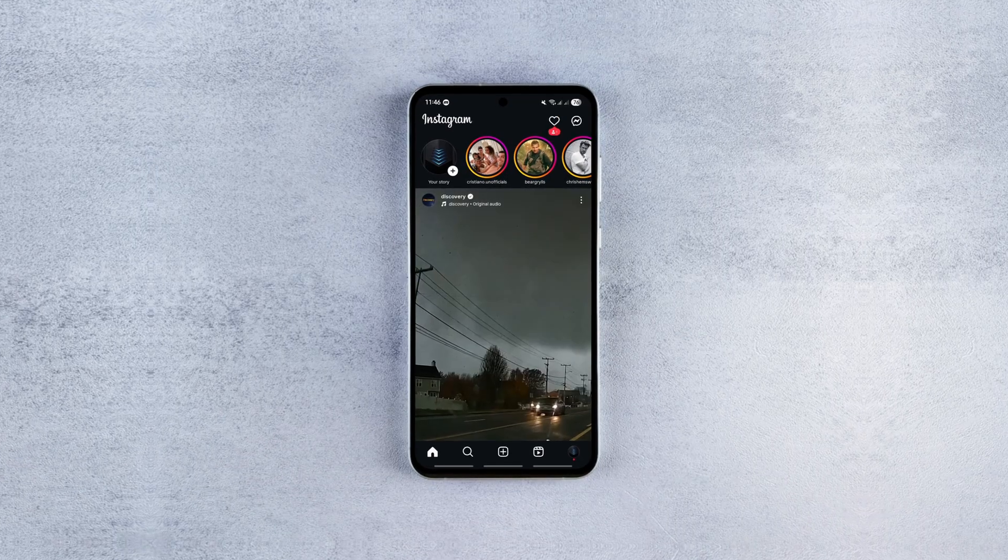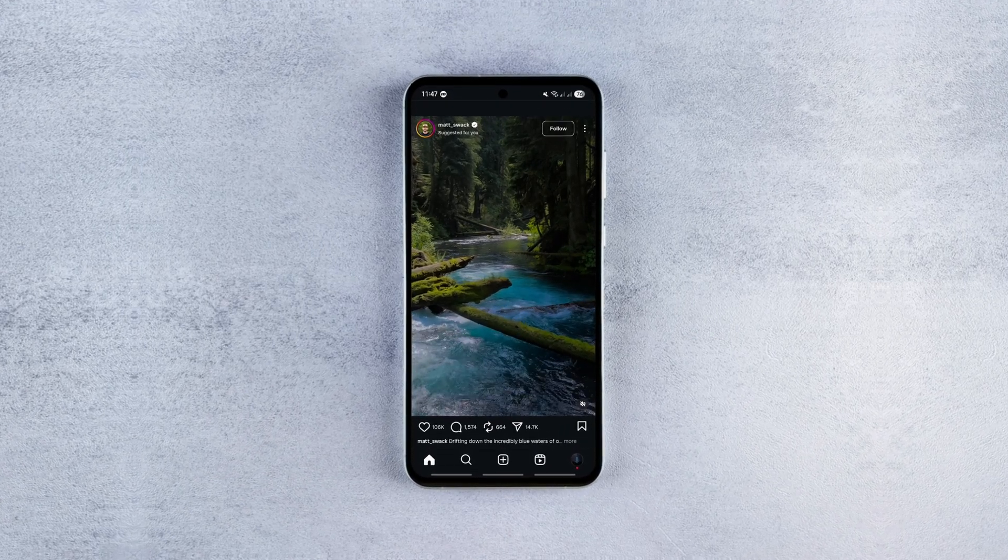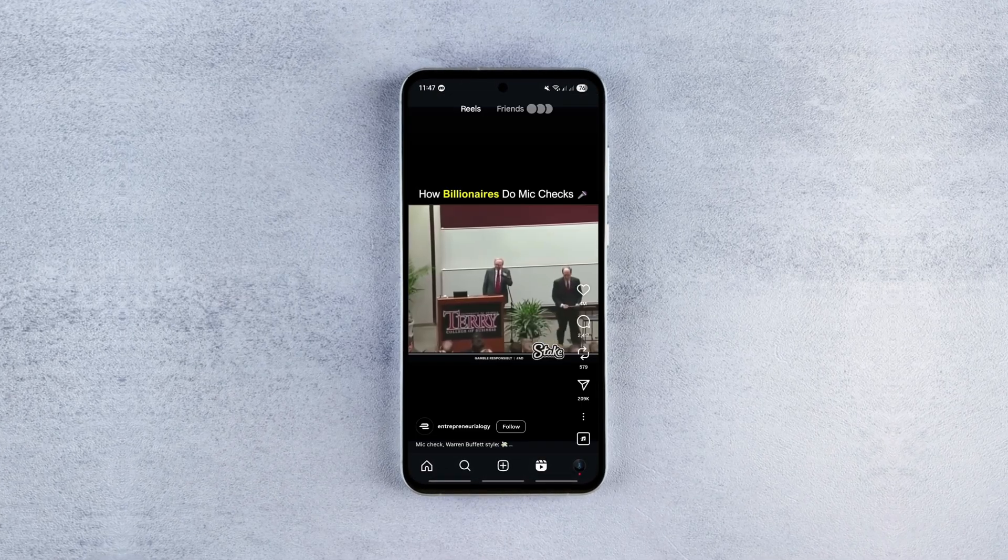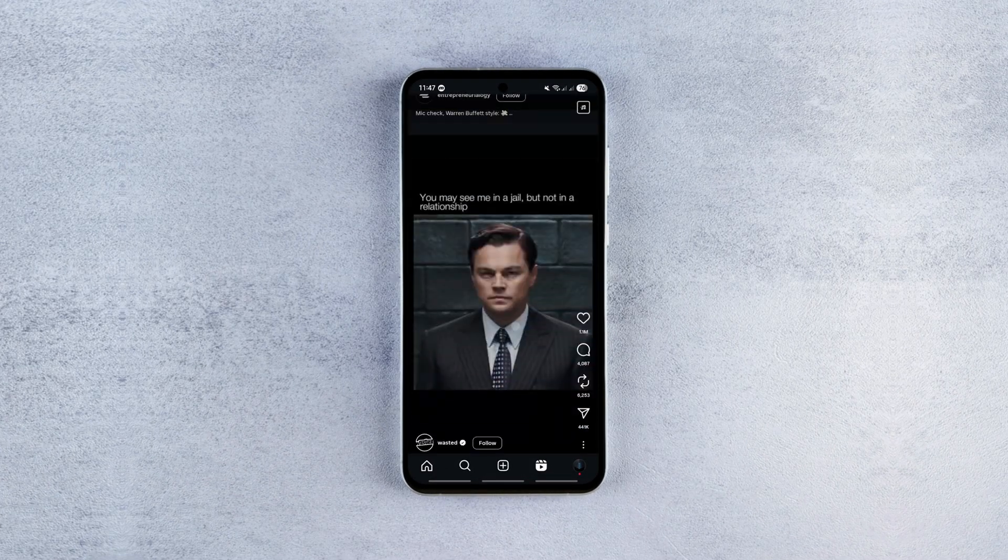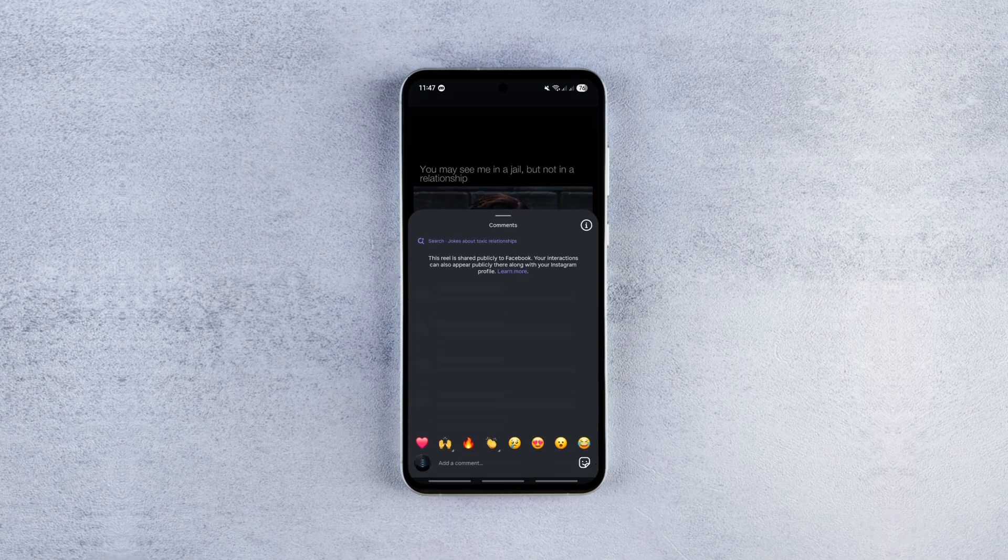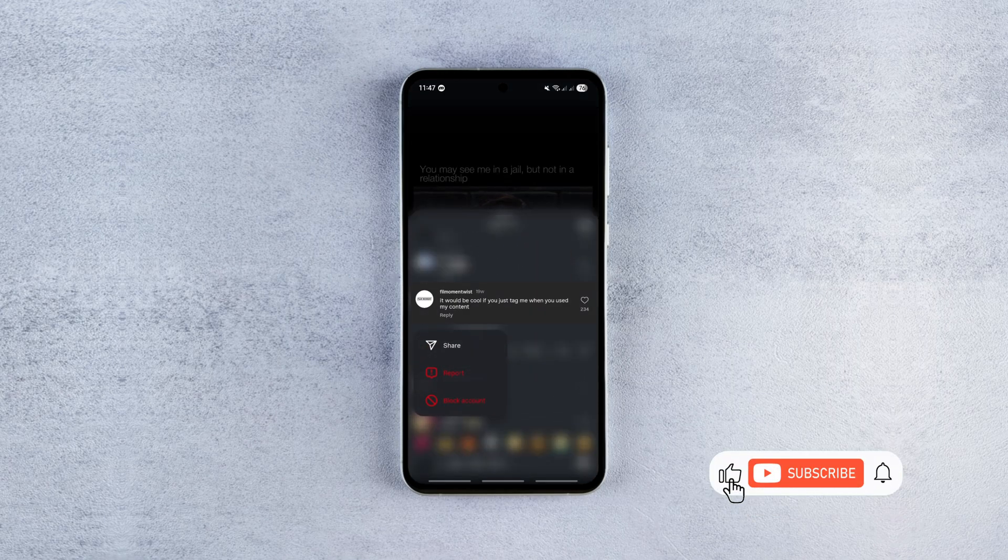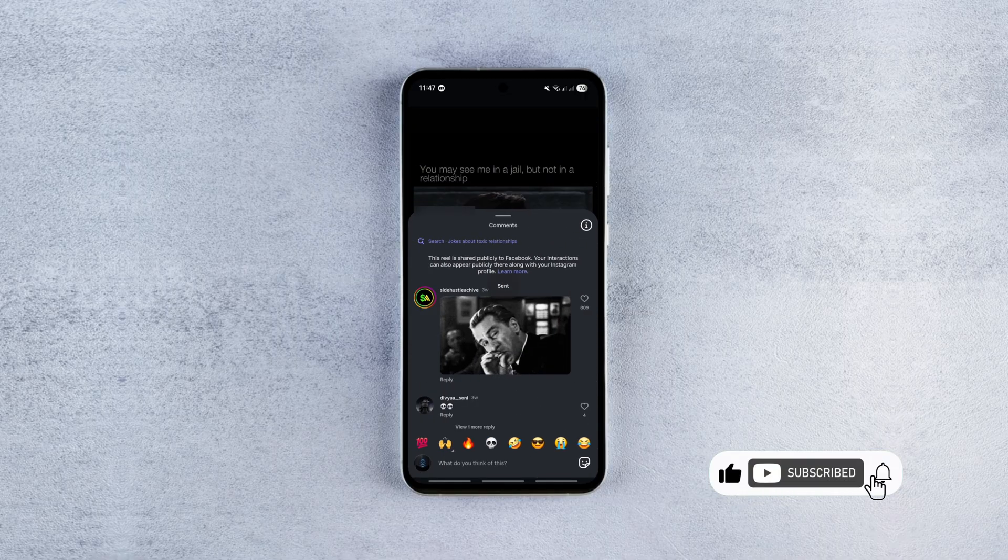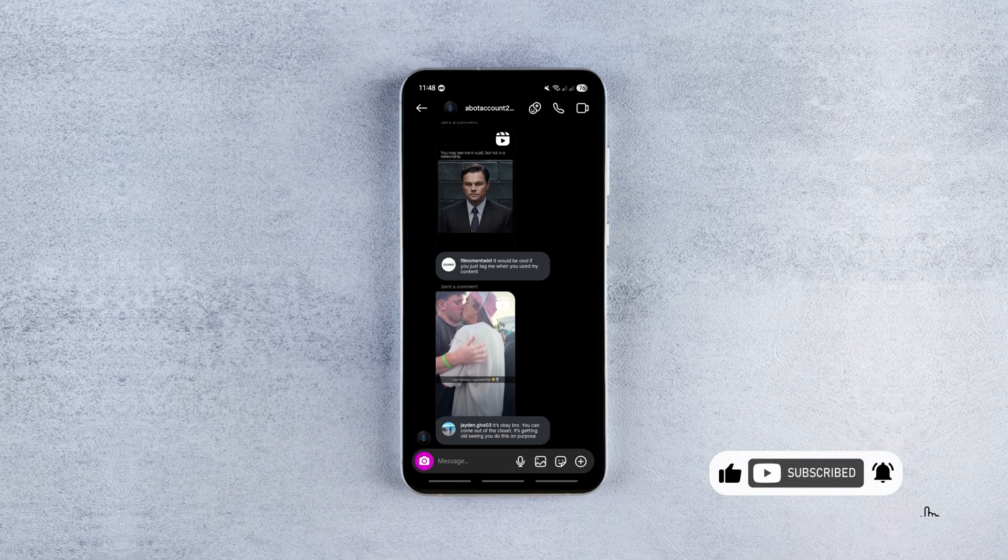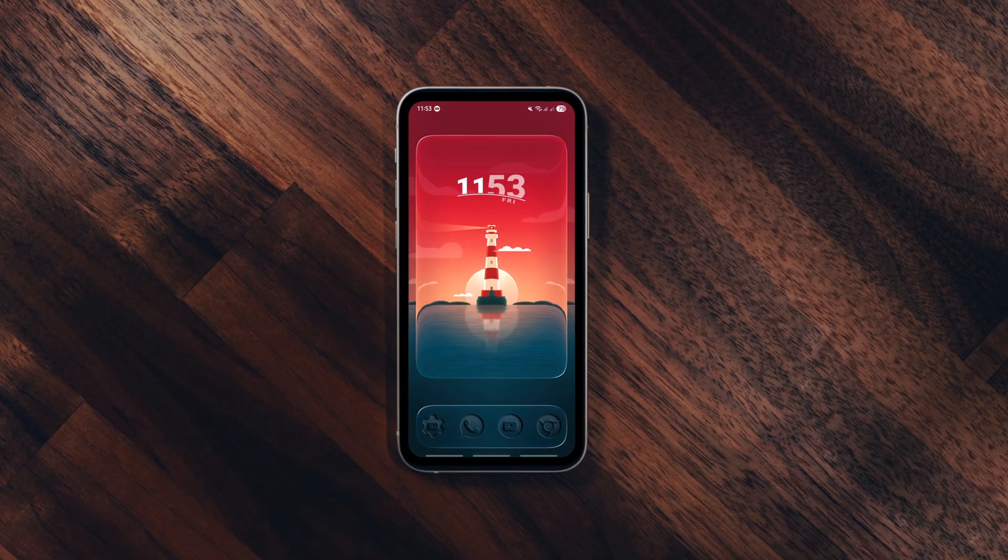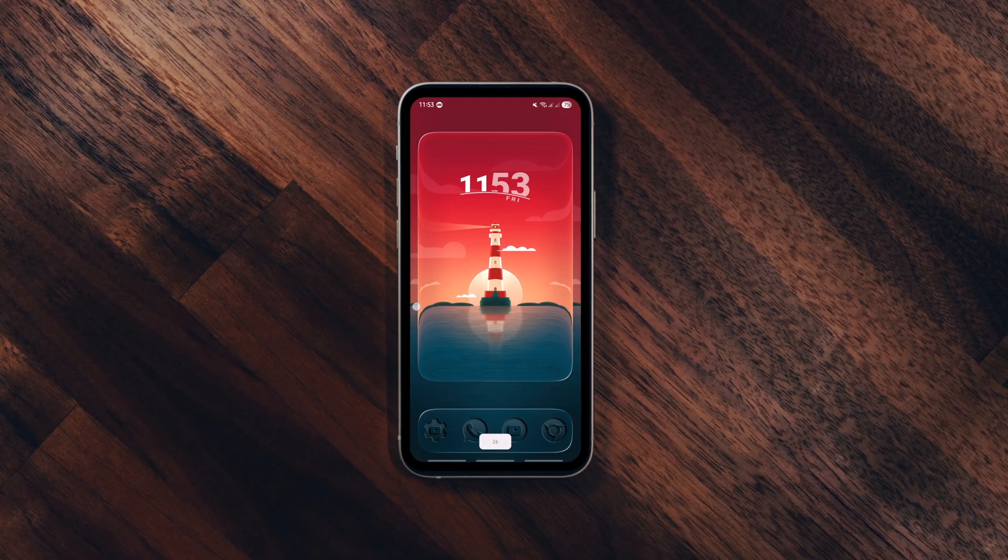Next up, a fun little Instagram trick that lets you share any comment from Reels or posts with your friends. For example, if you come across a hilarious or super informative comment under a Reel, just tap on it, click share, and send it to your friends. They'll get the Reel with the comment highlighted, as you can see.